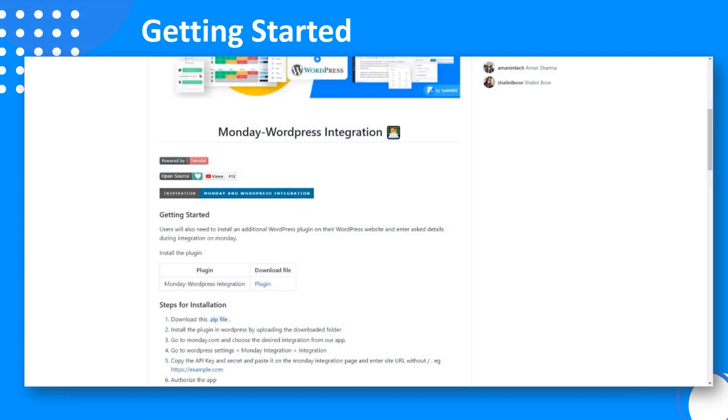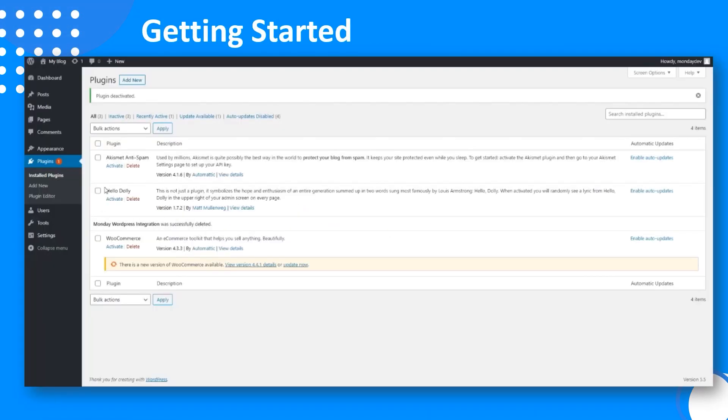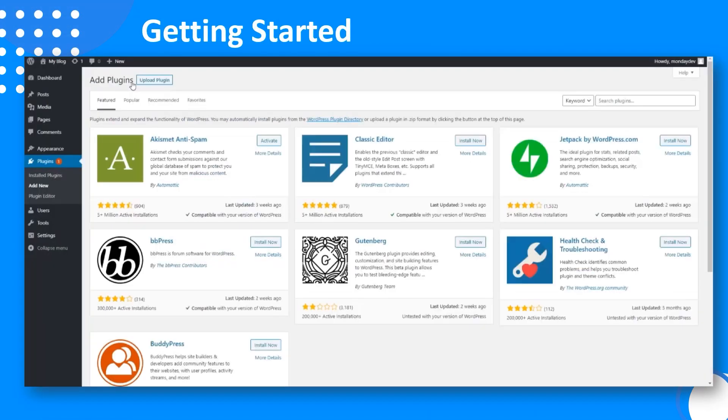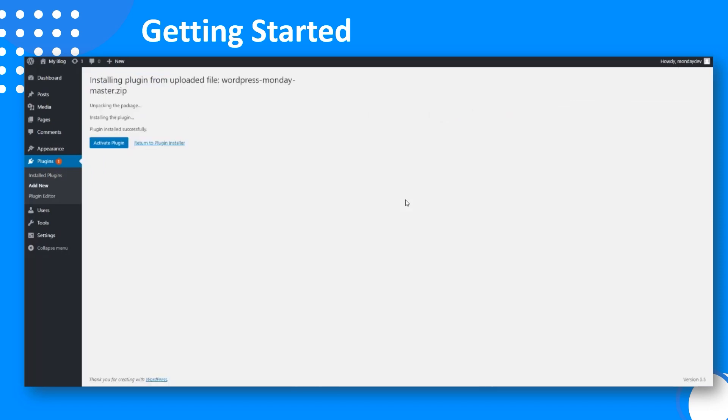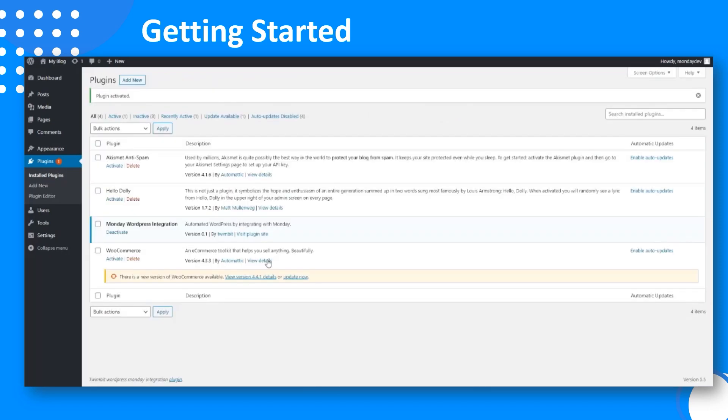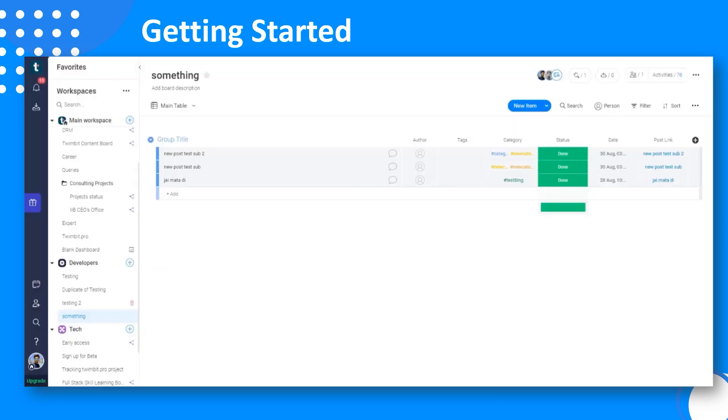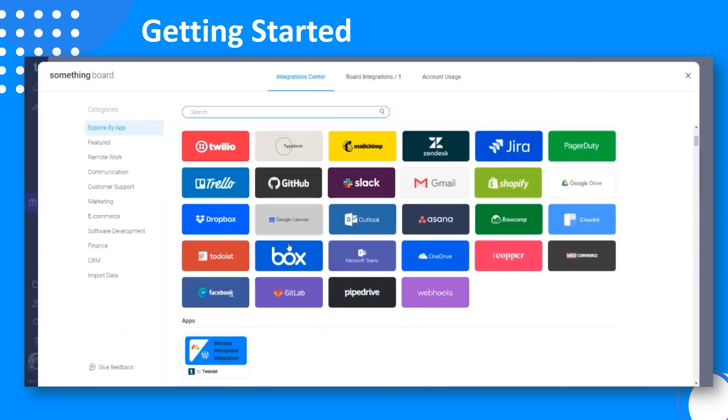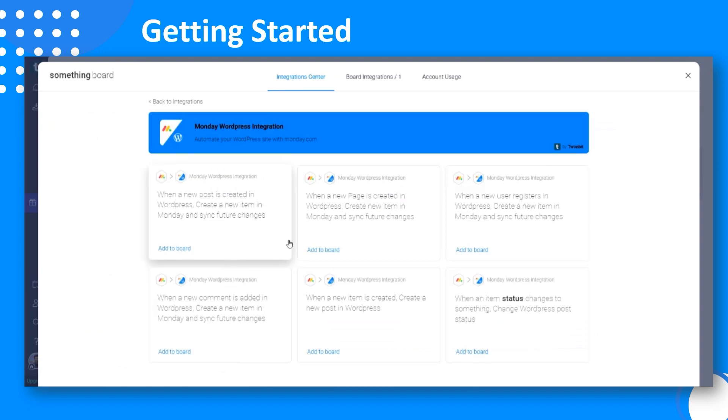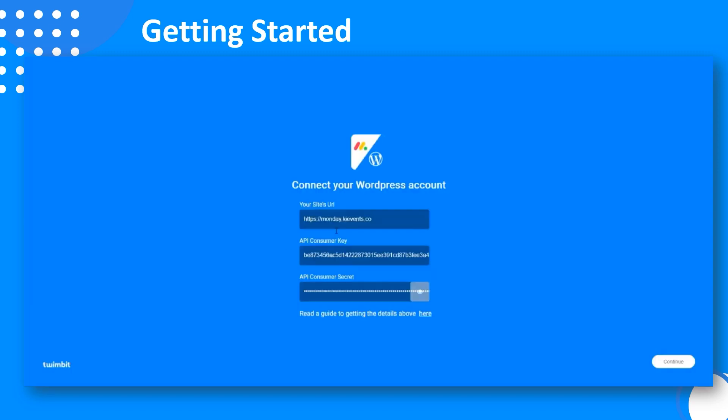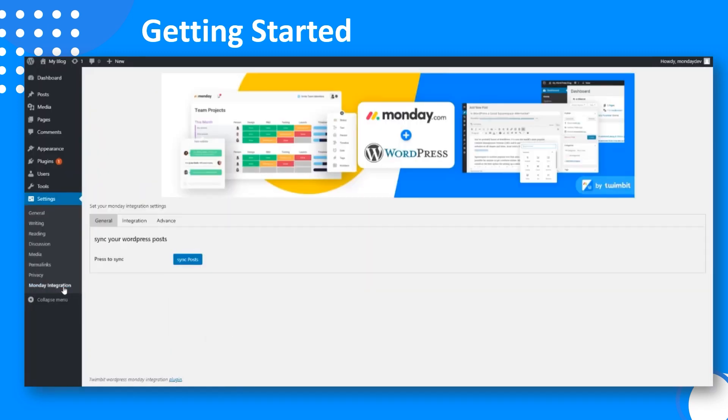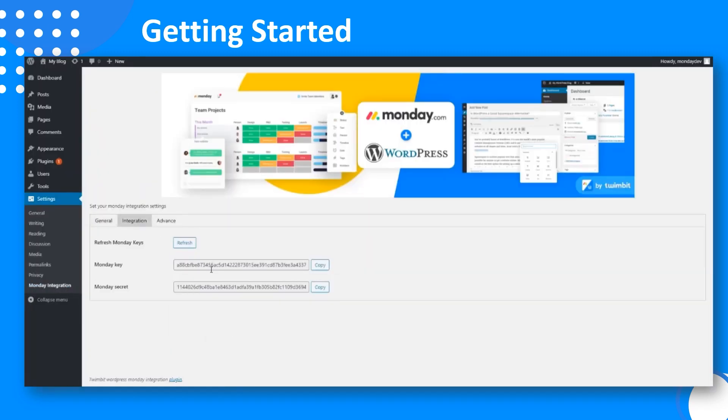To begin with, download the plugin from the GitHub repo, install it to your WordPress, now head back to the Monday board, choose the desired integration from our app. On the authentication page, copy and paste the integration from the WordPress plugin.